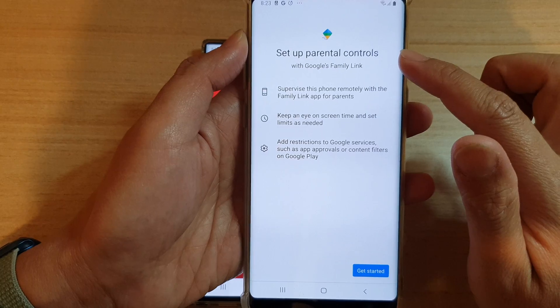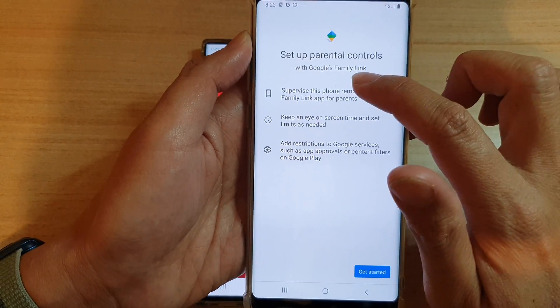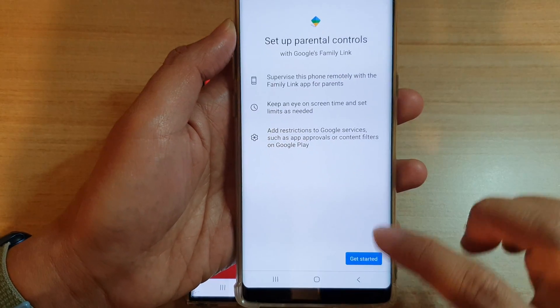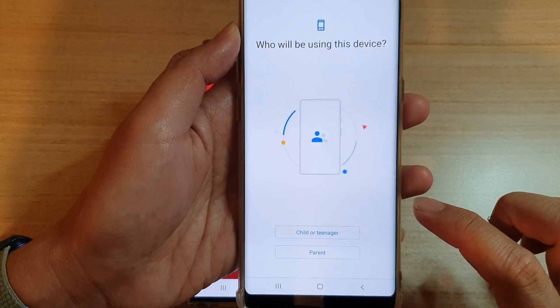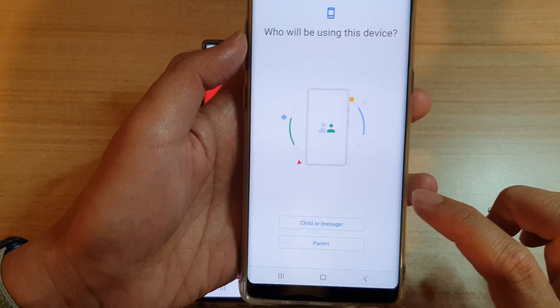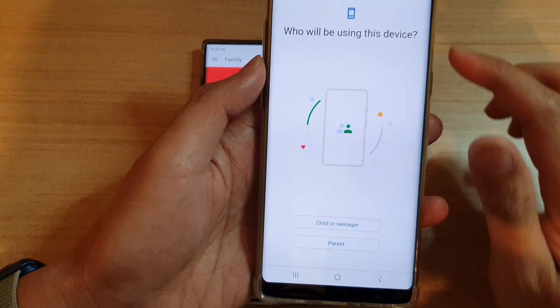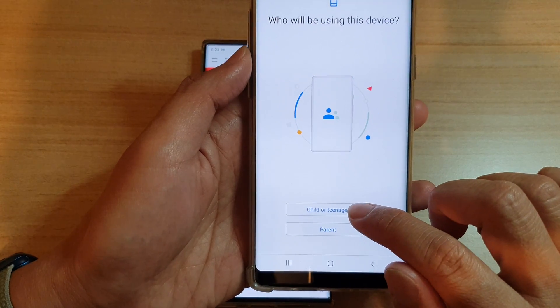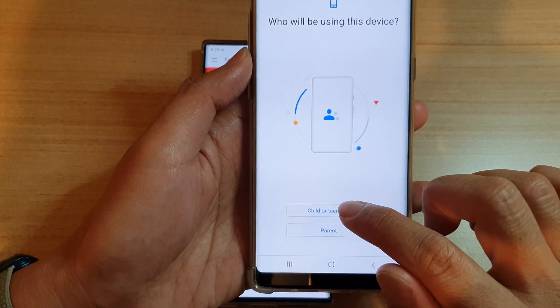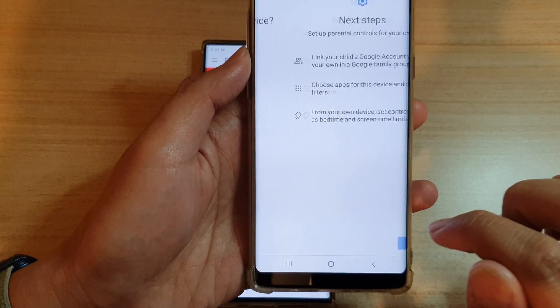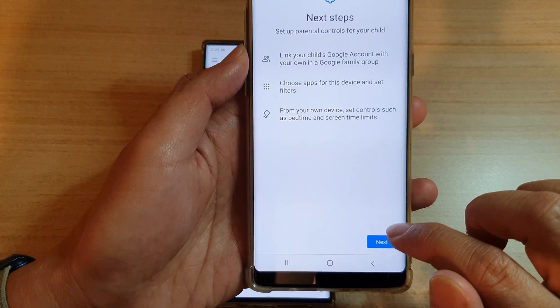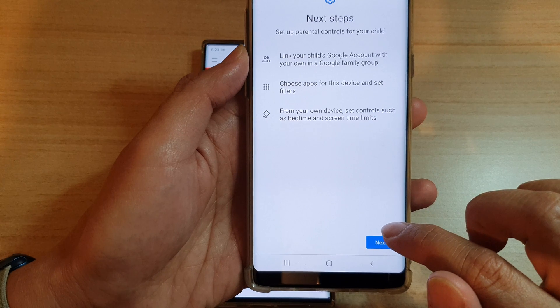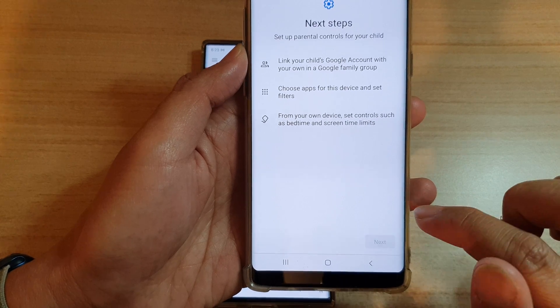Tap on Google and then tap on Parental Controls. It will ask you to set up parental controls with Google's Family Link. Tap Get Started and select 'The child or teenager will be using this device,' then tap the Next button.